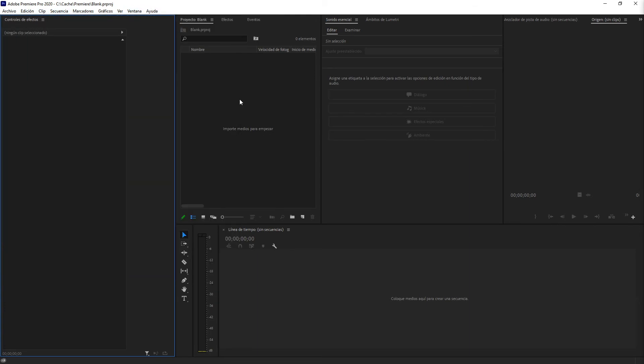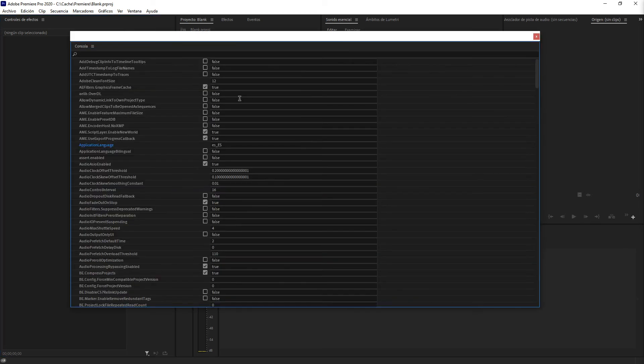And if you want to put it back to English, Ctrl F12. And here is application language. Let's just set this to EN US. Close it down and restart Premiere again.